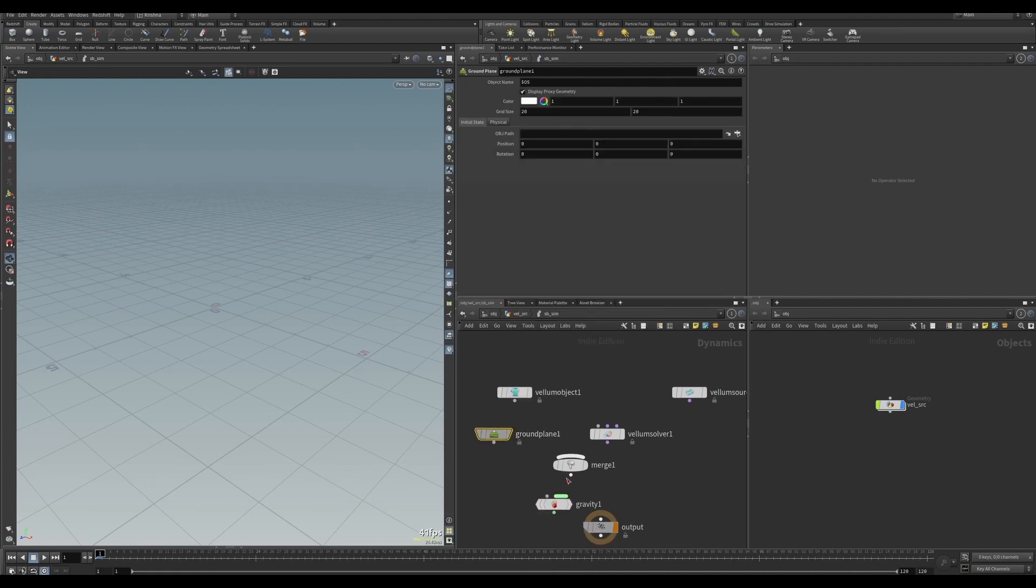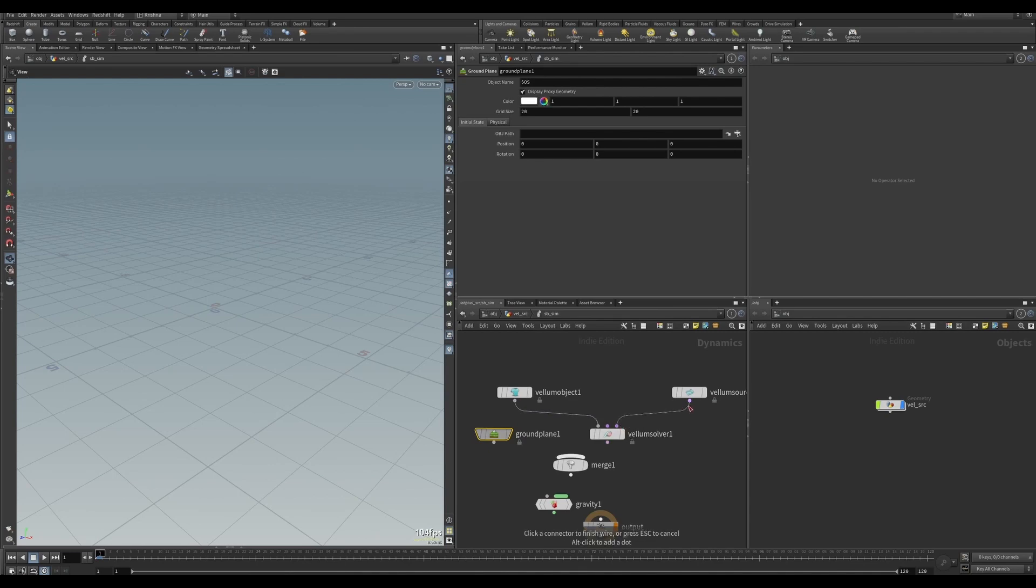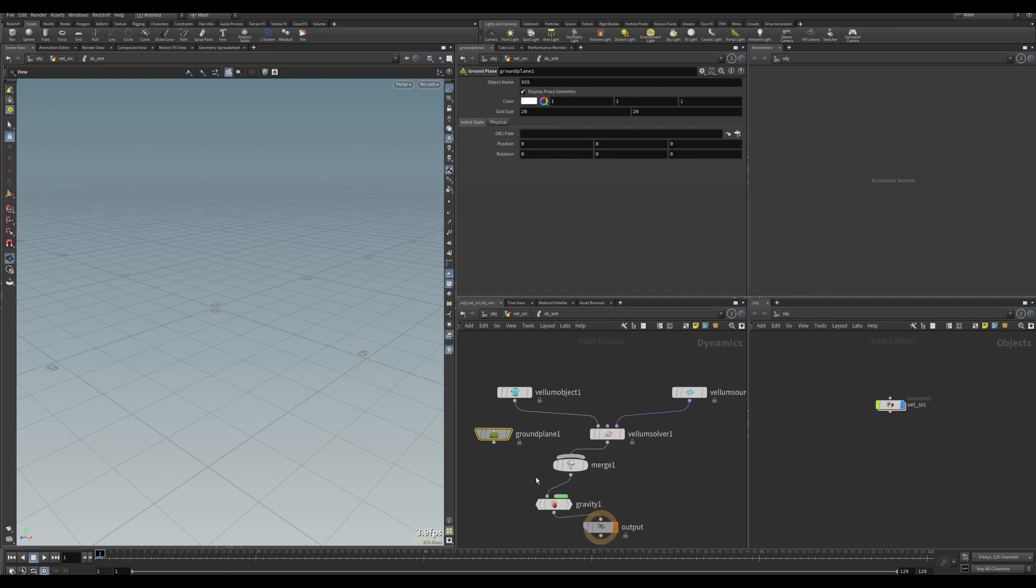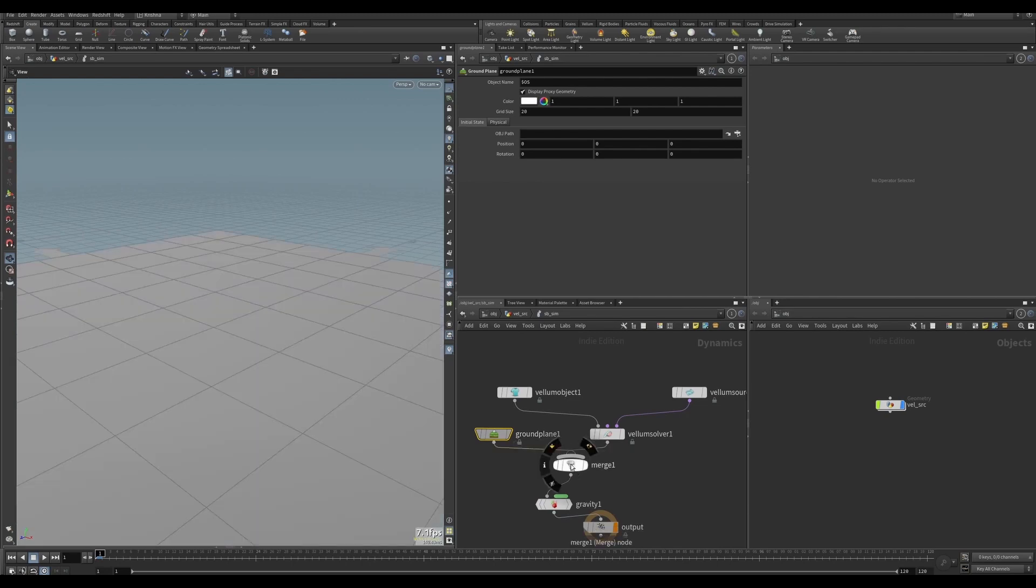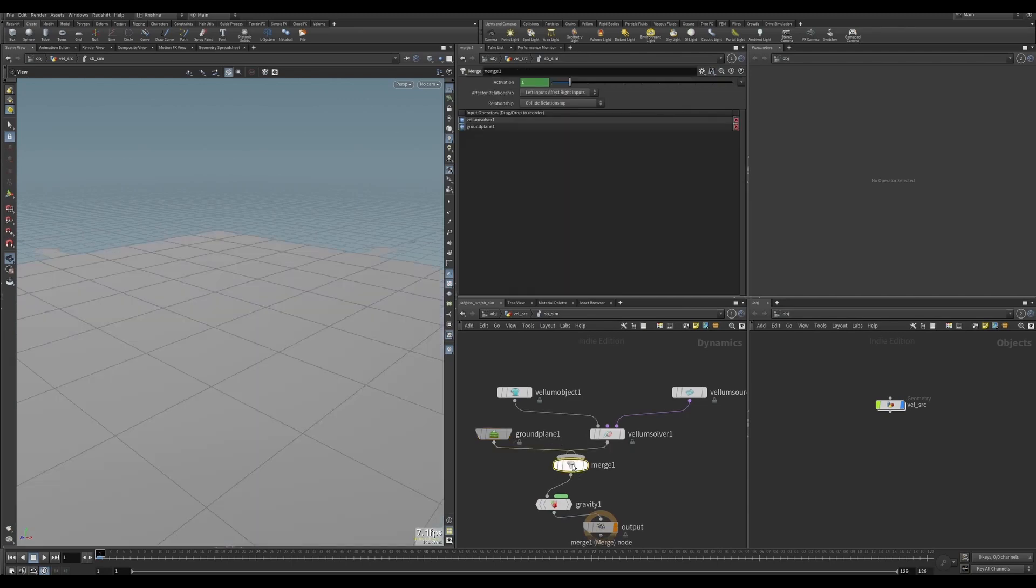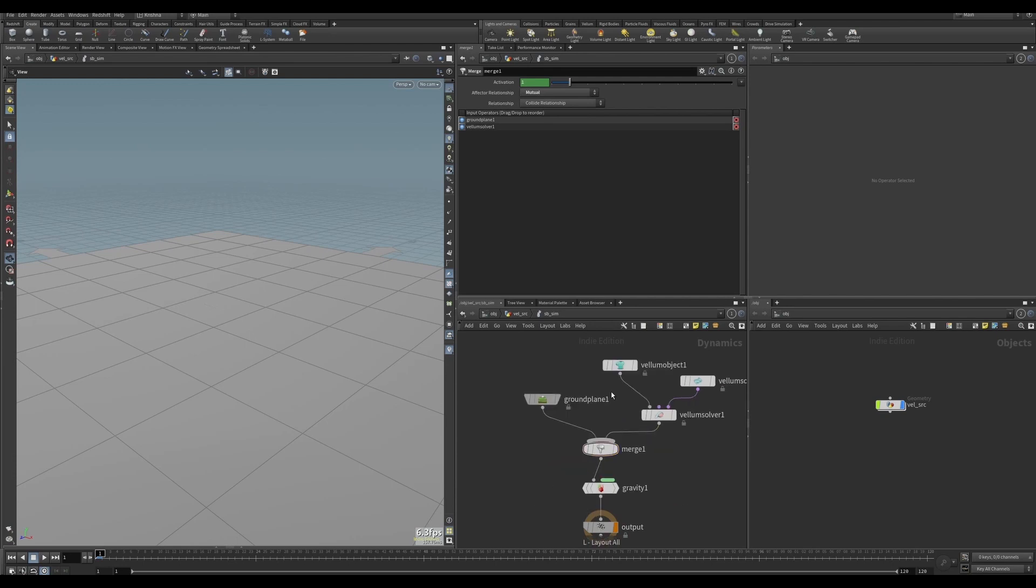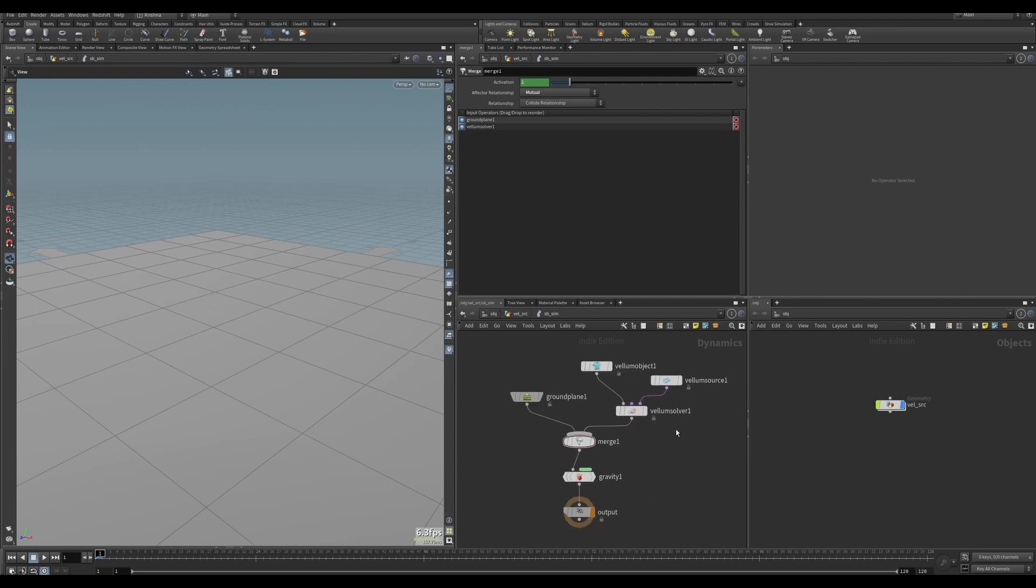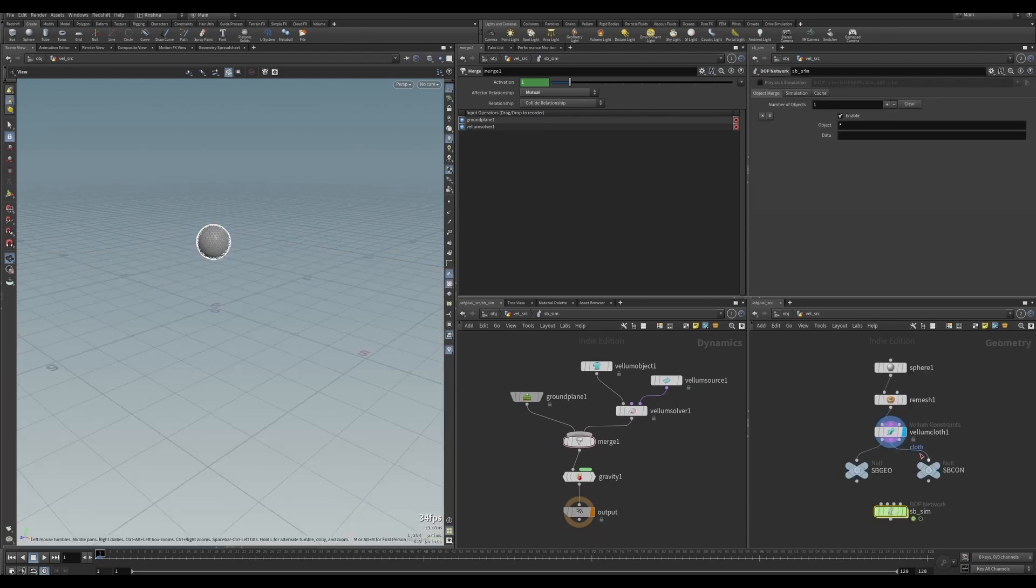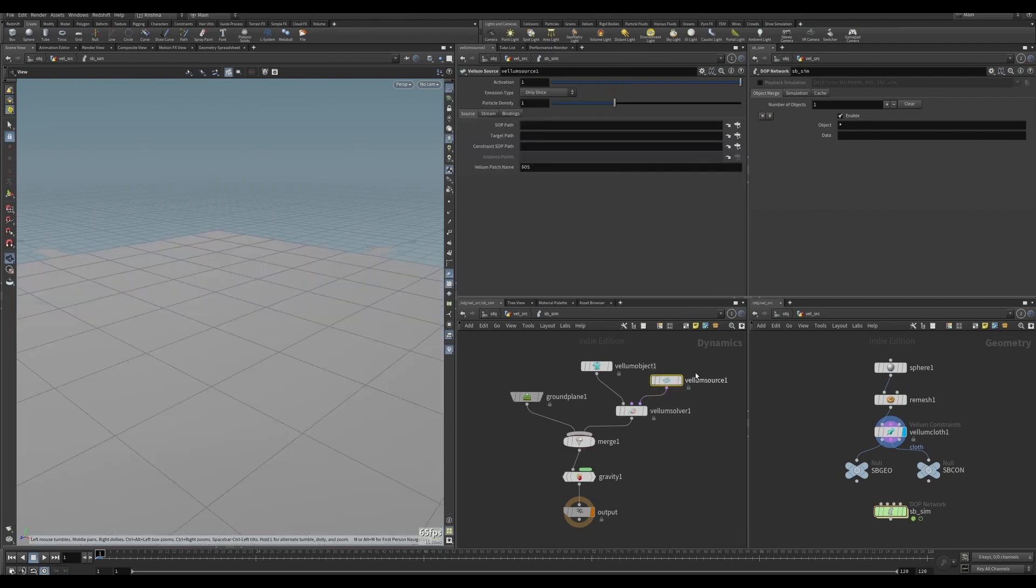Let's connect the Vellum object to the objects to solve in Vellum solver, and then the post-solve goes to Vellum source. Vellum solver goes to merge, merge goes to gravity, gravity goes to output. Ground plane goes to merge. Click on merge and press Shift+R to swap the inputs, and go to the effector relationship and change it to mutual. Let's press L and H, lay it out and set it to home.